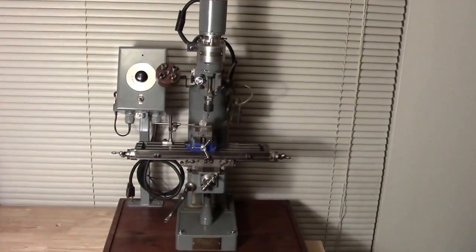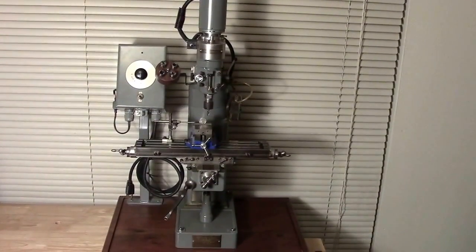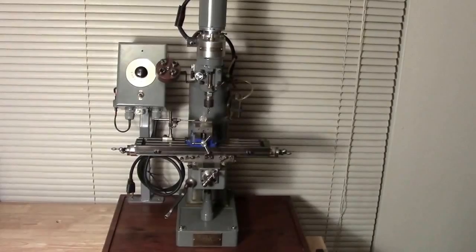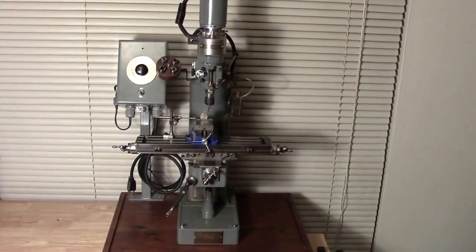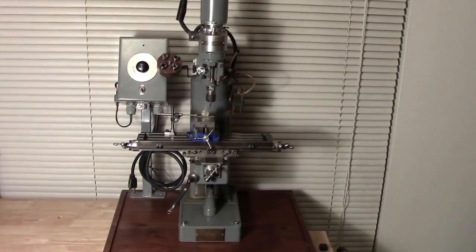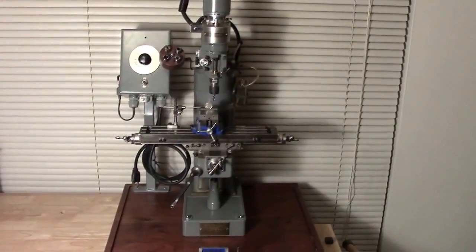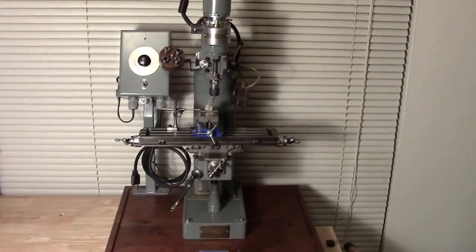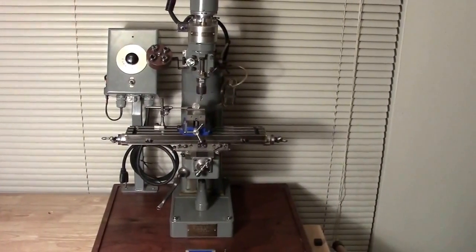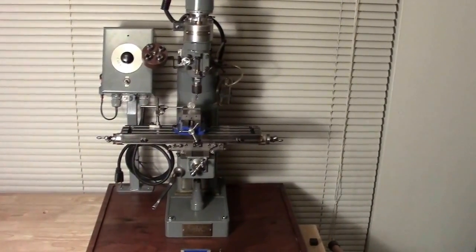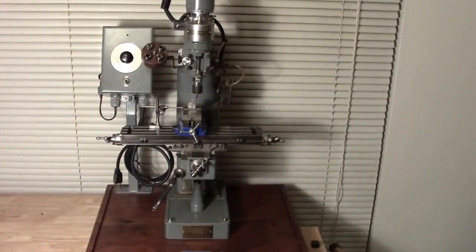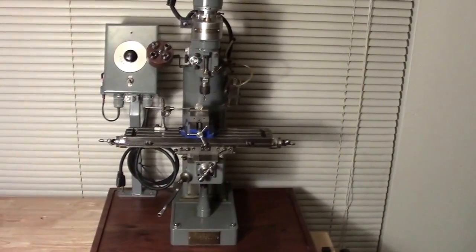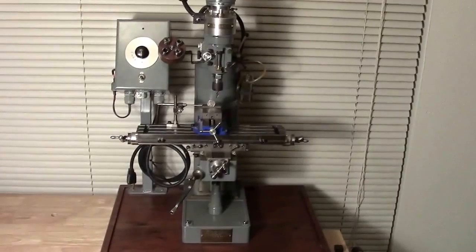This is a quarter-scale model of a Bridgeport I built approximately 12 years ago. I had a Bridgeport mill and had heard of a fellow that had built one. And I figured, well, if he could do it, I could do it.